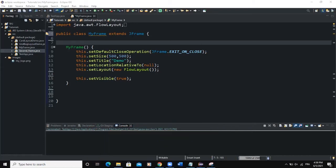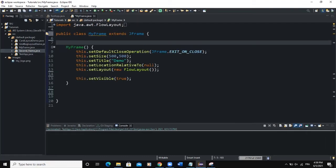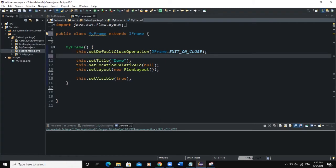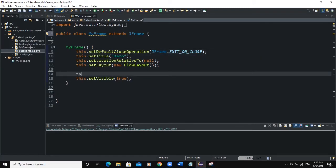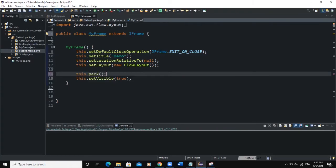My project is made up of two classes. I have the main class where I'm creating the frame object, and I have the second class called MyFrame that is inheriting from the JFrame class. In the constructor I am defining the attributes of the frame. For this video I will use the pack() method instead of setSize(), so the frame will adjust its size based on the elements it contains.